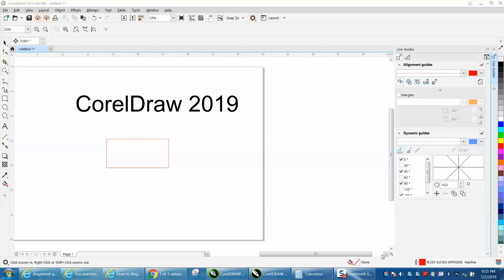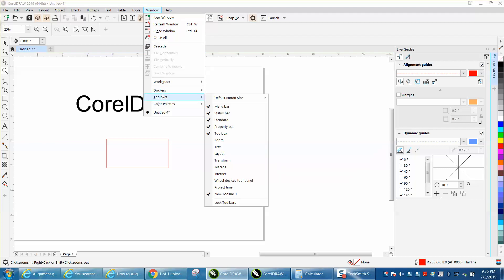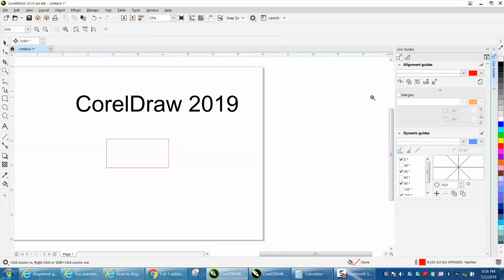Hi, it's me again with CorelDRAW tips and tricks. This is another installment about Windows and your dockers, specifically the new, or at least new to me, live guides feature. When you have this turned on, you can actually...